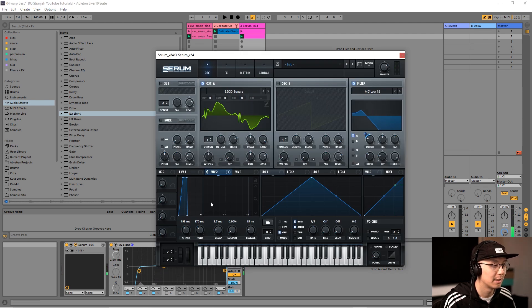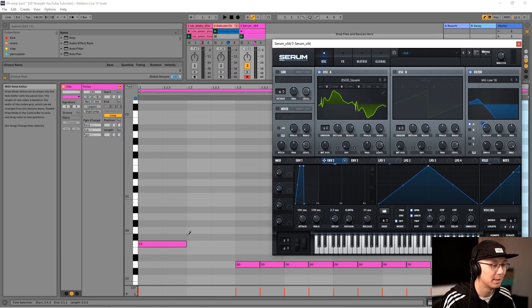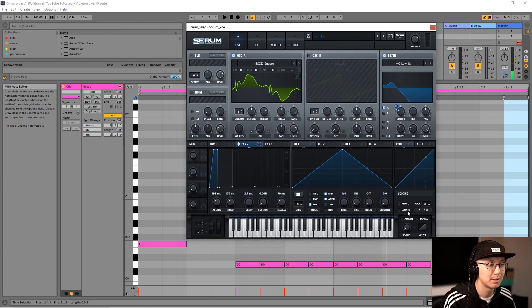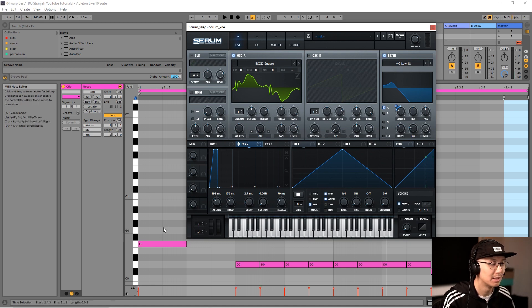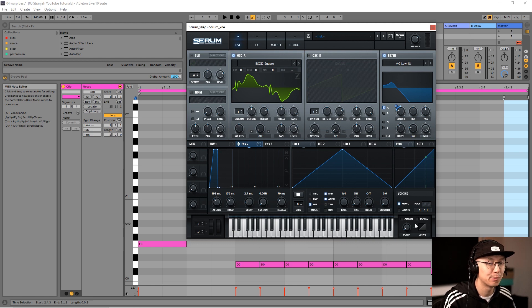Sometimes we need to add a little bit of release to help with the clicking at the end of a note when you let go. It also helps to enable mono mode, especially when writing bass notes. Bass notes are meant to be played one voice at a time, so mono ensures there's no overlapping of notes.